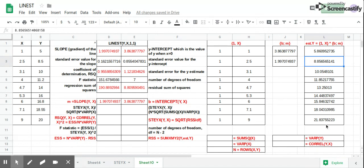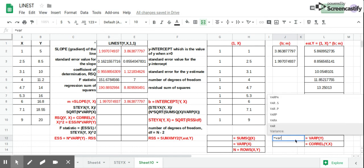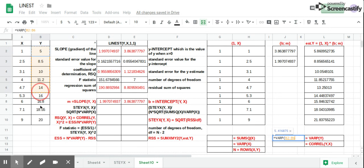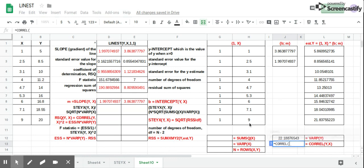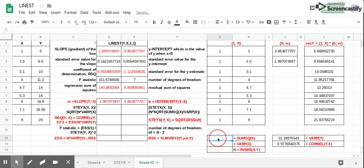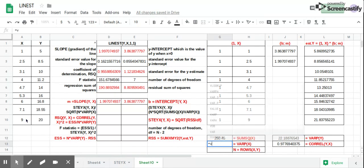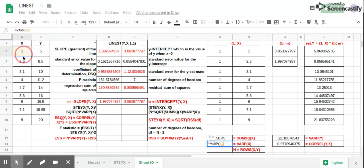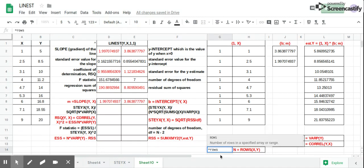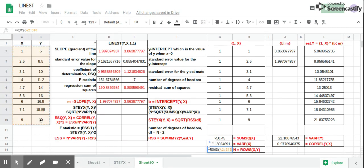We still need to calculate the variance of the population Y, the correlation of Y and X, the sum of squares of X, the variance of the population X, and the population size, which is N. Now we can continue solving for the rest of the statistics.